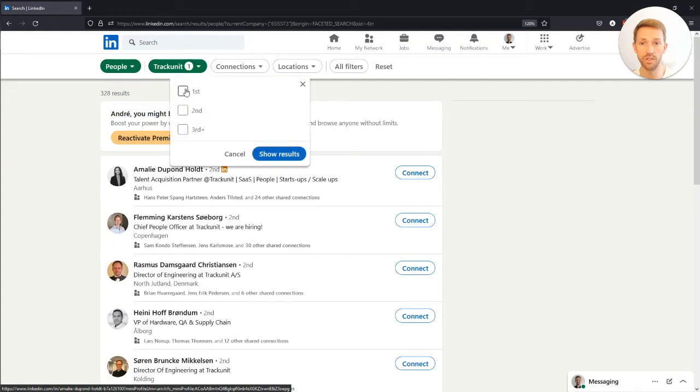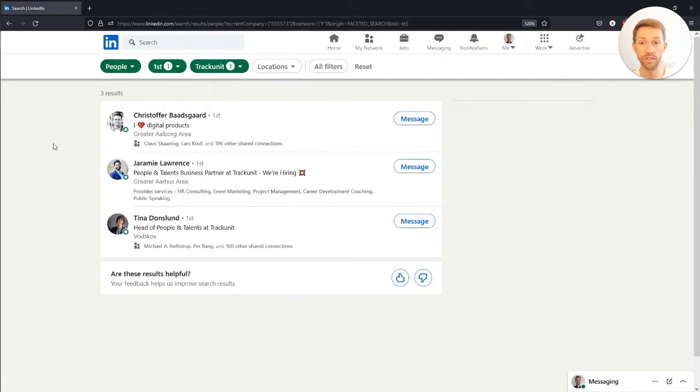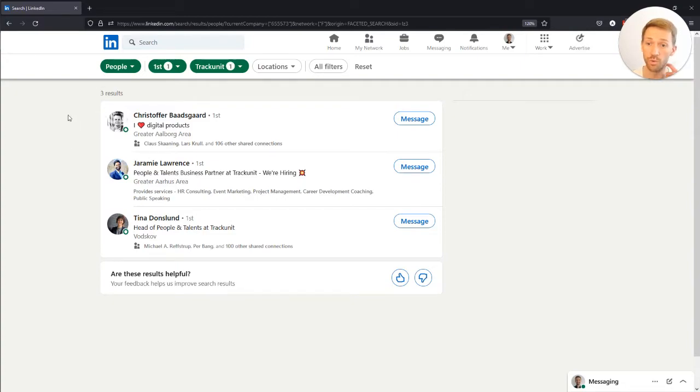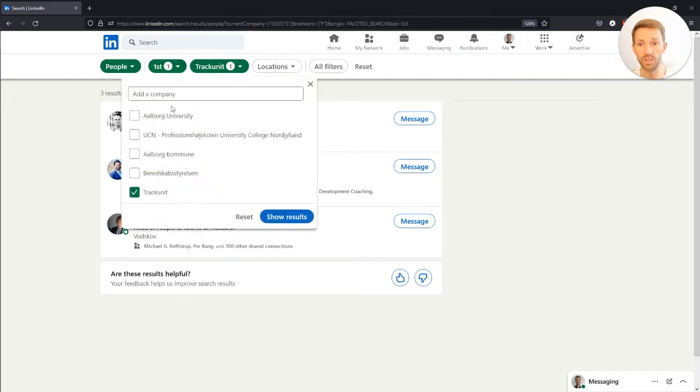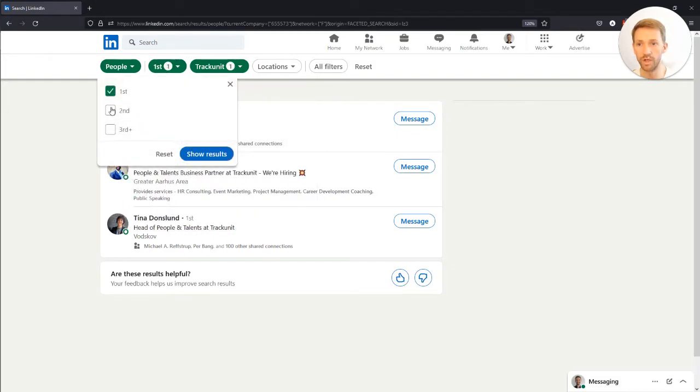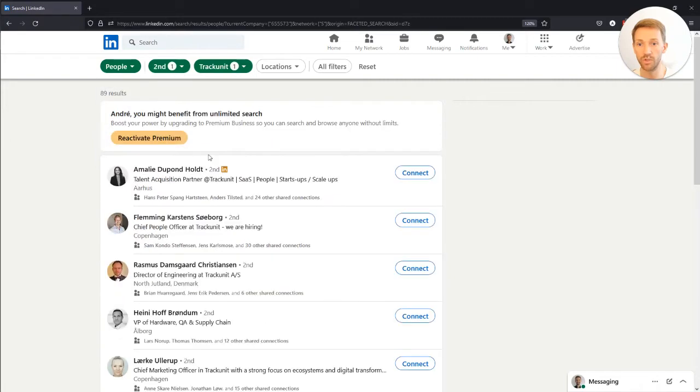Now I want to find my network within the company, so I press connections and then press first to see my primary connections. I can see I actually have three primary connections to people working at TrackUnit.